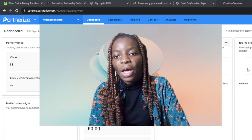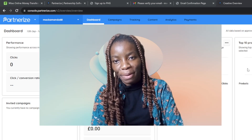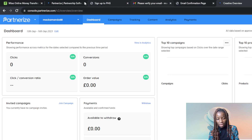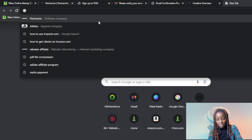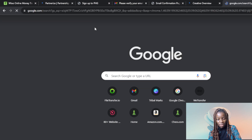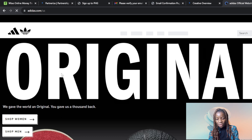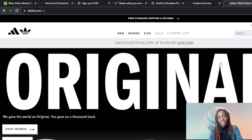Hello, in this tutorial I'll show you how to use the Adidas affiliate program. The first thing I'd like you to do is launch your Adidas website application — here's the Adidas apparel company. I already have an account, so if you do not have an account on Adidas, it's pretty simple.